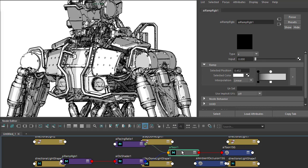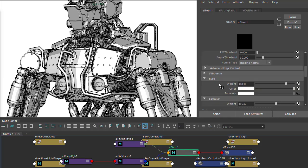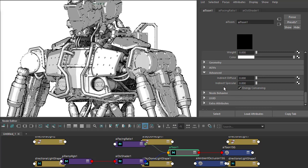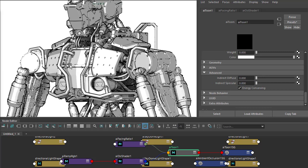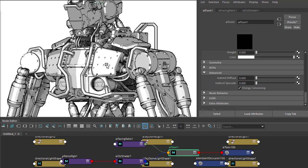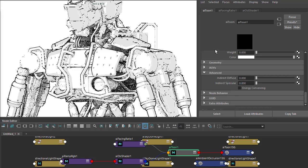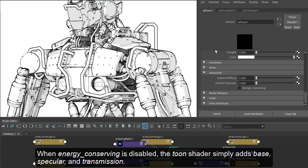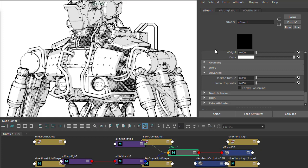It's starting to look a bit busy. We can always go back to the toon shader and under the advanced tab reduce the indirect specular just to clean up those indirect specular reflections. That's looking less busy now. And then finally, if we disable energy conserving, we get more of a cartoon toon style.